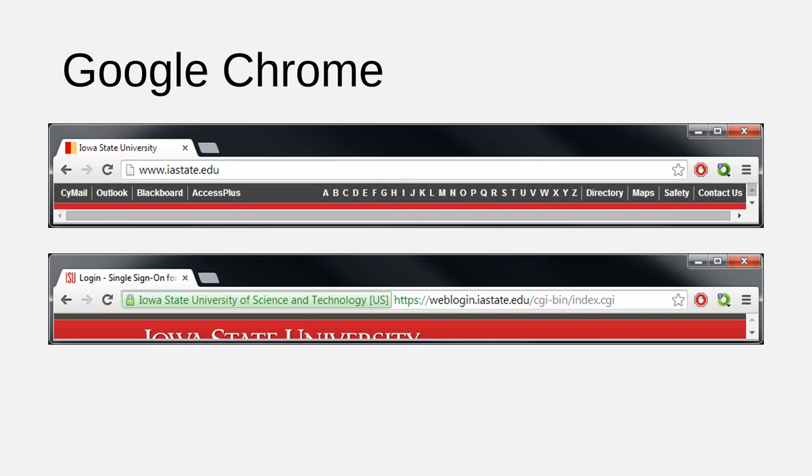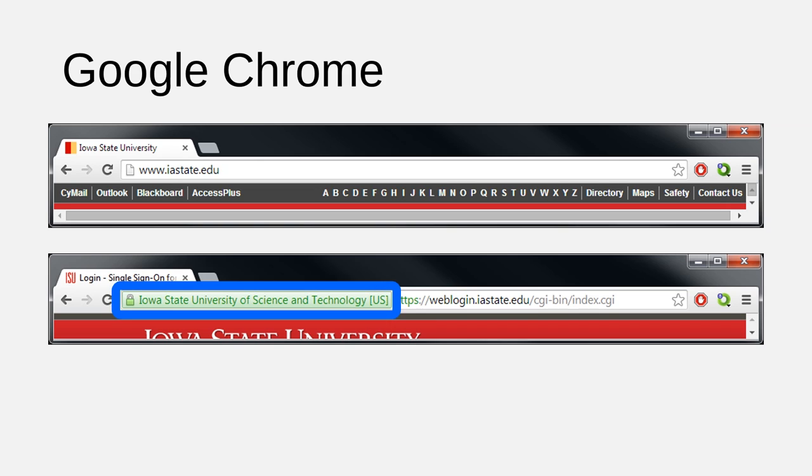Here are the same two pages shown as they would display on Google Chrome. Again, HTTP is on top and HTTPS is on bottom. Notice once again the green security certificate and padlock icon on the HTTPS page.